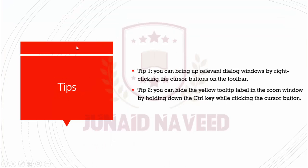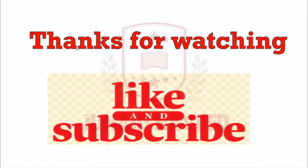I hope you understand the function of all these buttons. At the end, I would like to give you some tips. You can bring up the relevant dialogue window by right-clicking the cursor button on the toolbar. The second tip is you can hide the yellow tip label in the zoom window by holding down the Control key while clicking the cursor button.